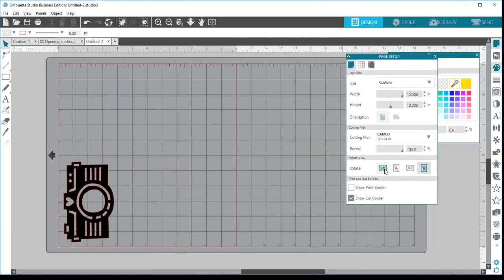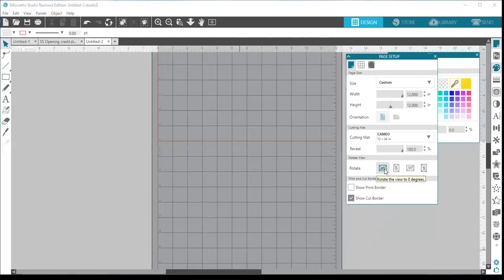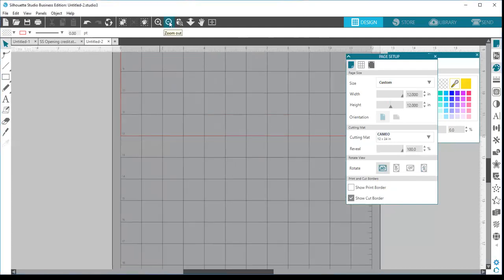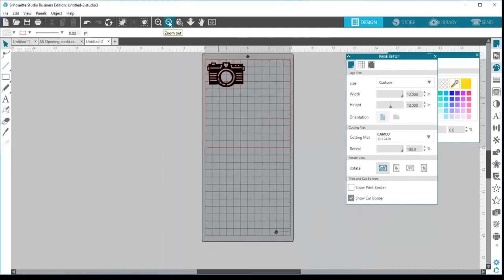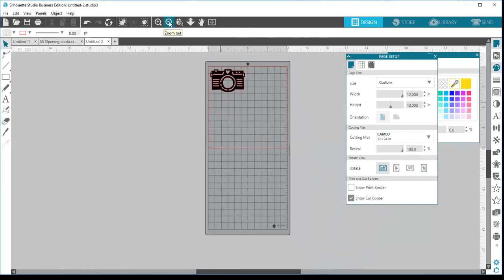If you change it back to zero degrees, you can see how the mat changes and you'll need to zoom out to see the full mat. The rotate view just gives you a better visual for designing — it doesn't change how your design is going to cut on your mat. It is purely a view of your mat and your design.